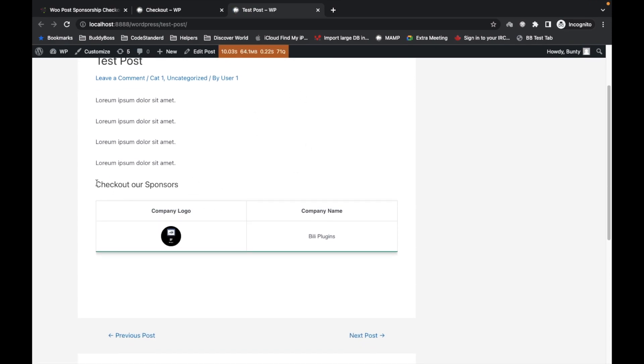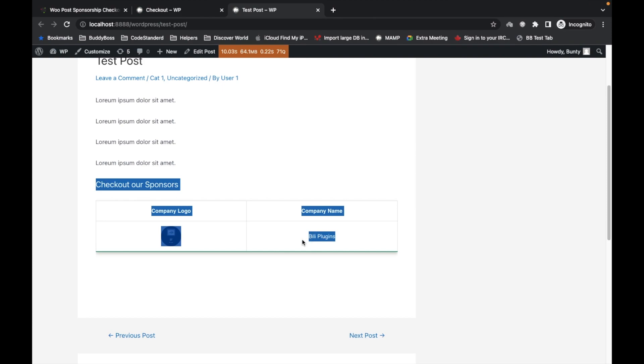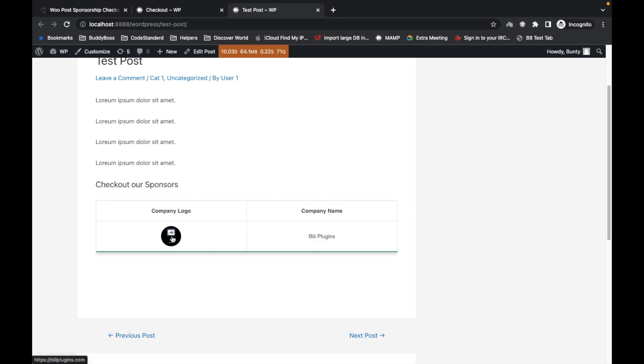Now the order has been completed. Let's refresh this page. Here you will see the sponsor of your post. If you click on the logo and added your website during the checkout process, you will redirect to the website when you click on this logo.